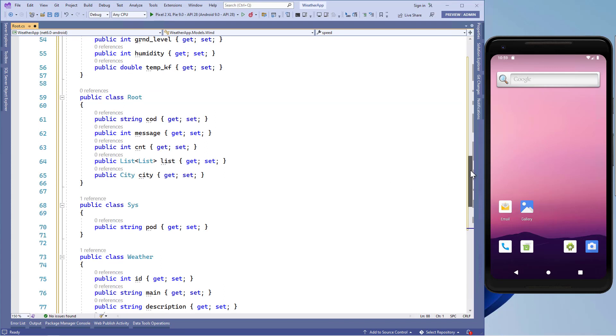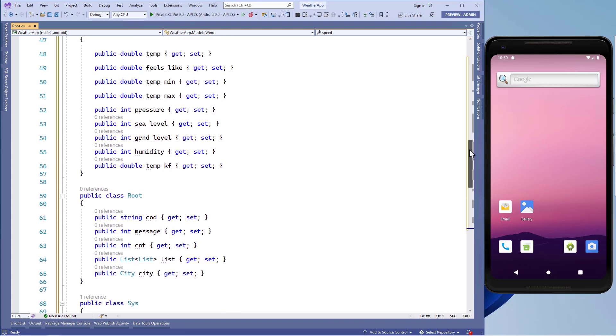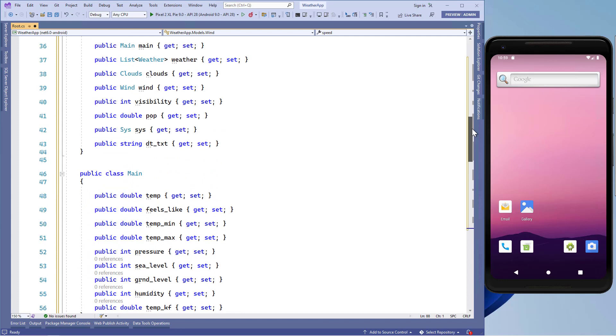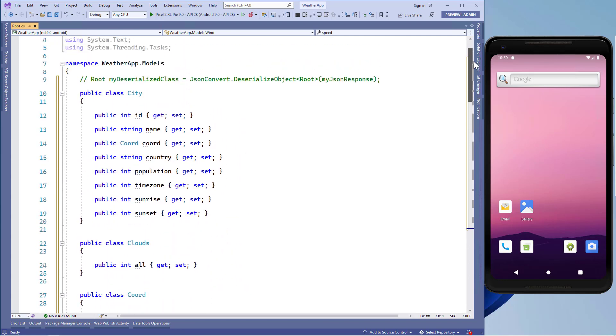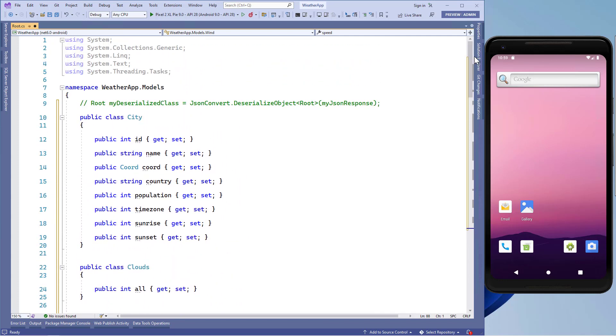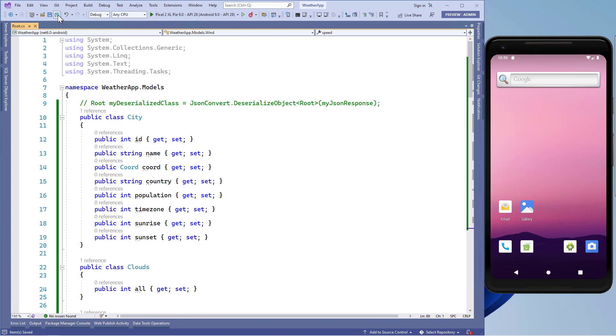Here we have created our model classes from the JSON data. Now in the next lesson, we'll create the API service class. I'll see you in the next lesson.